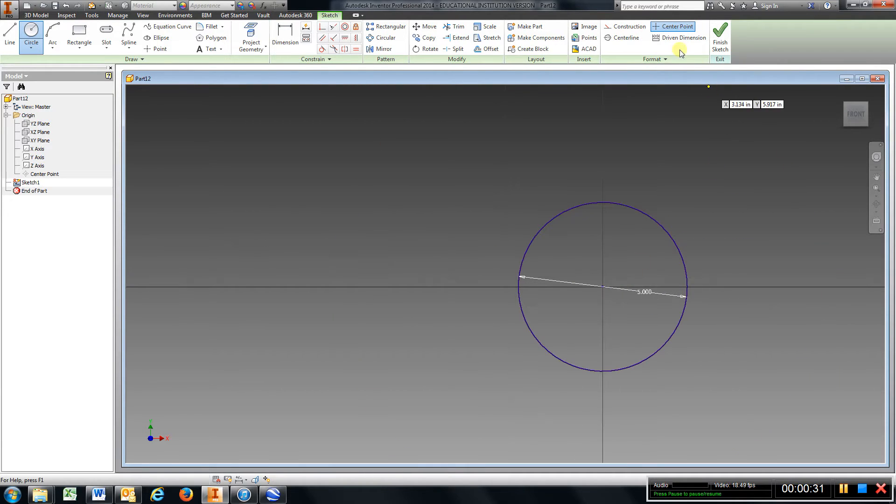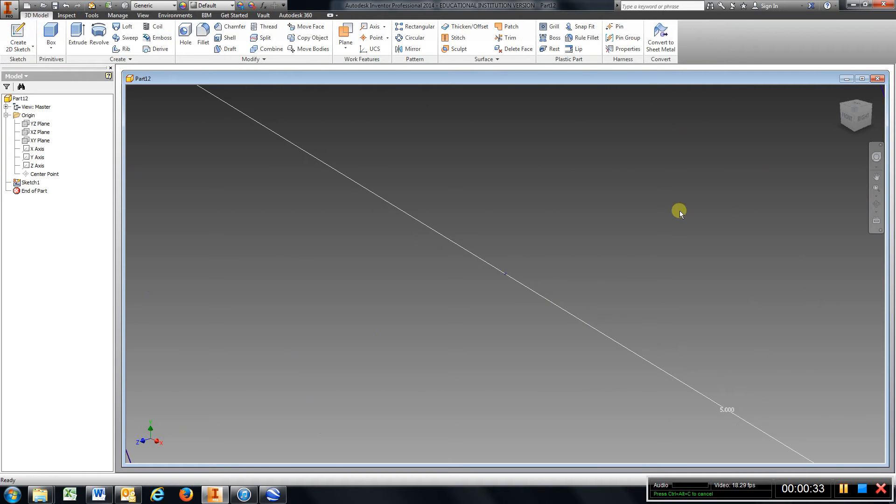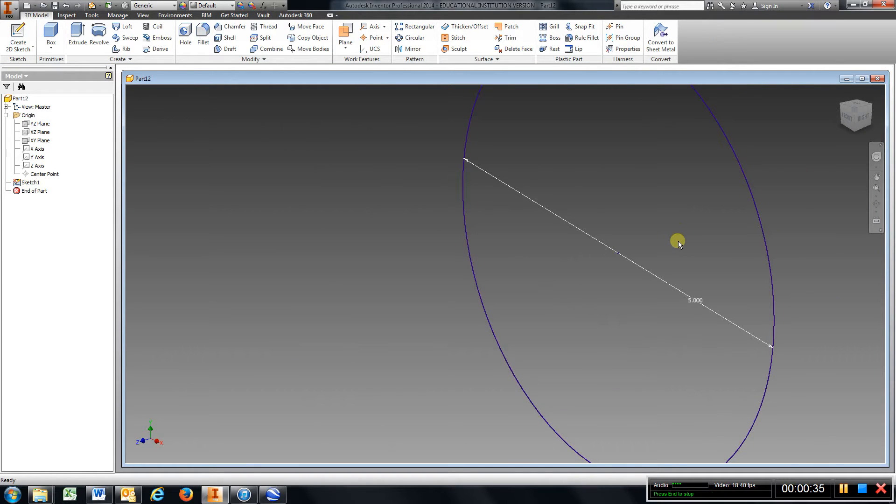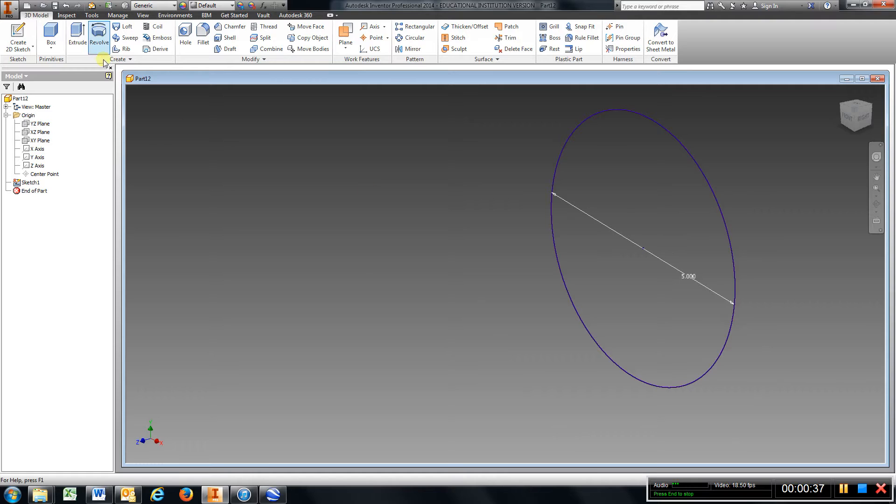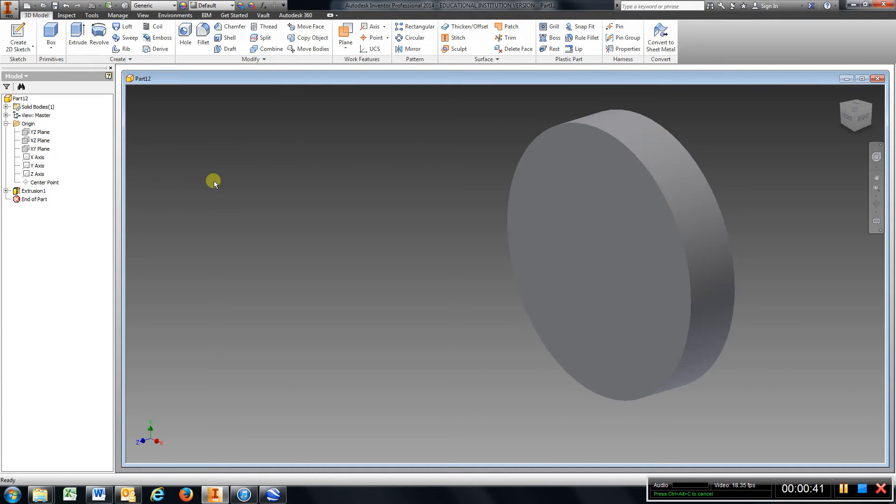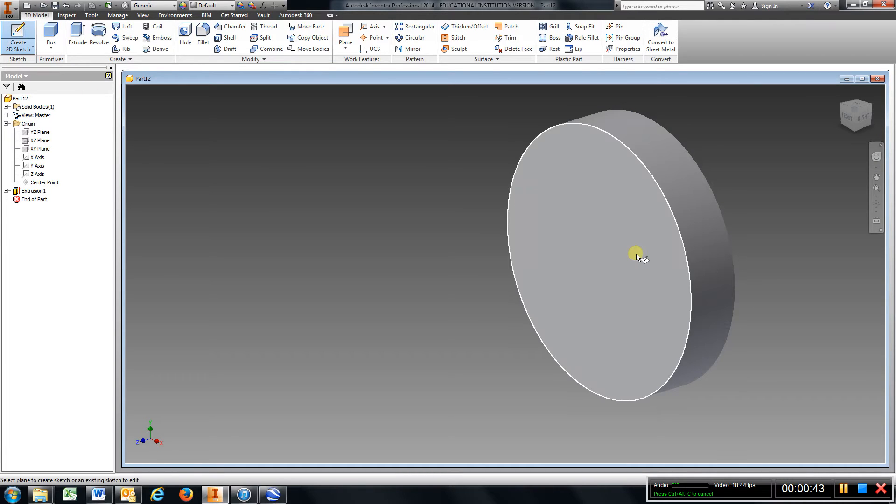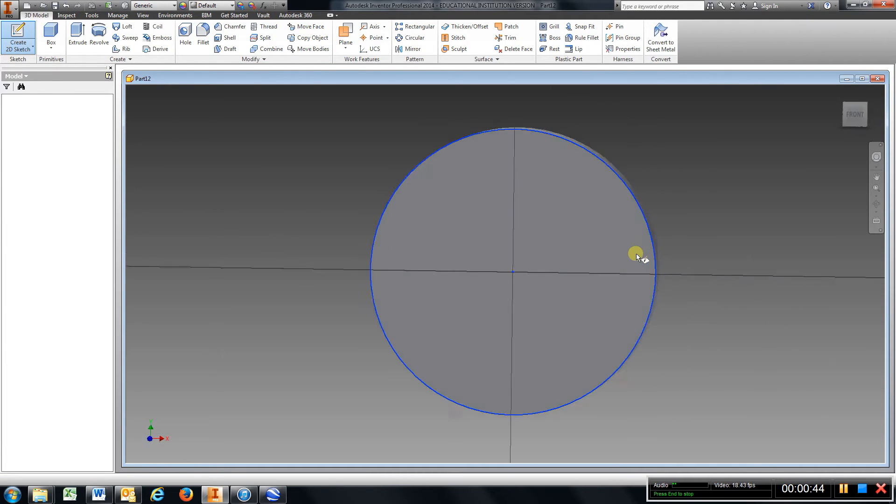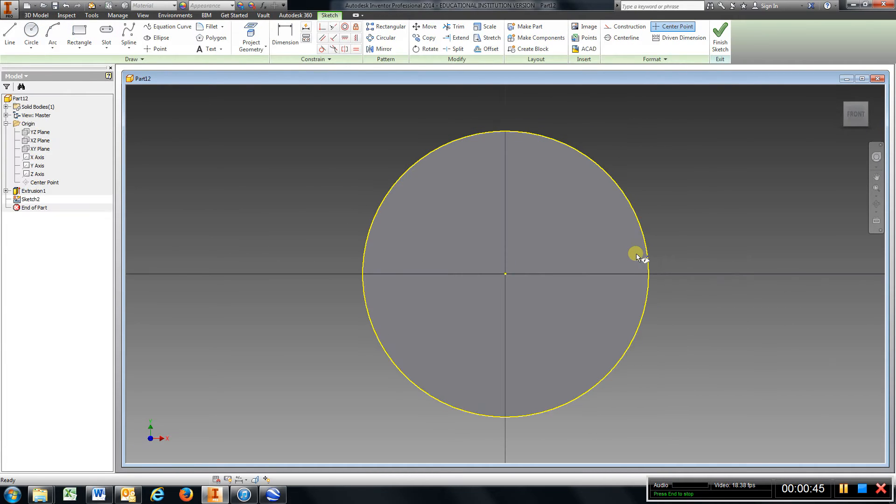I'm gonna right away finish sketch and it tells us that the extrusion is one inch and it's already defaulted here at one end. So I'm gonna hit okay. I'm gonna put another sketch on this surface.